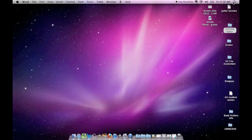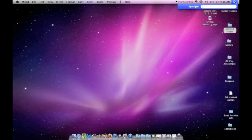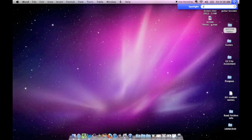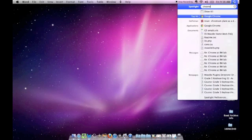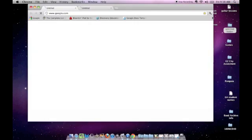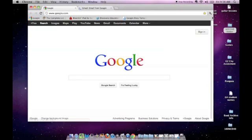If you do not have it, then you go up to Spotlight and you type in Chrome. It will show up in your top hit. You will click on it, open it up, and it will open up Google Chrome.